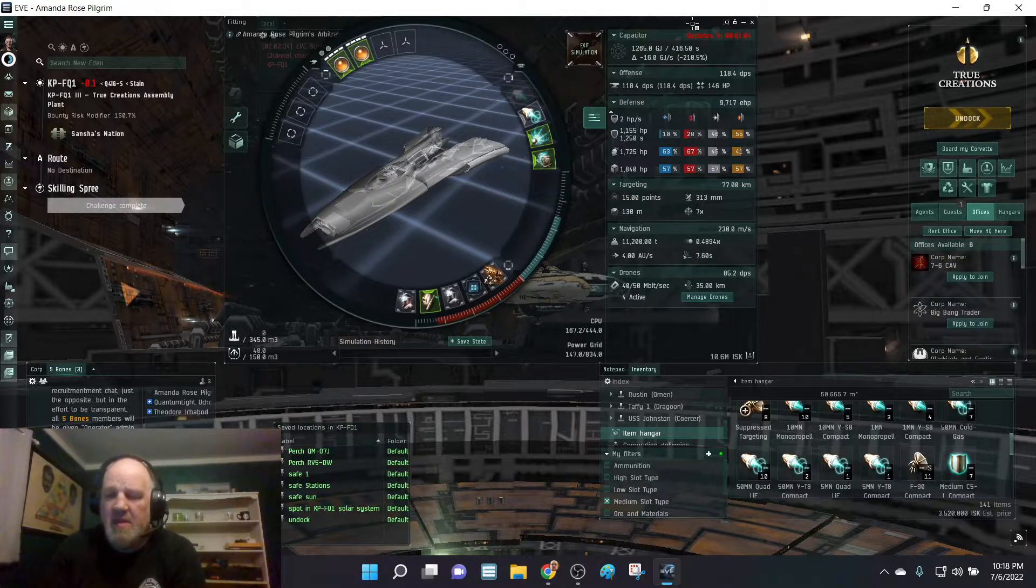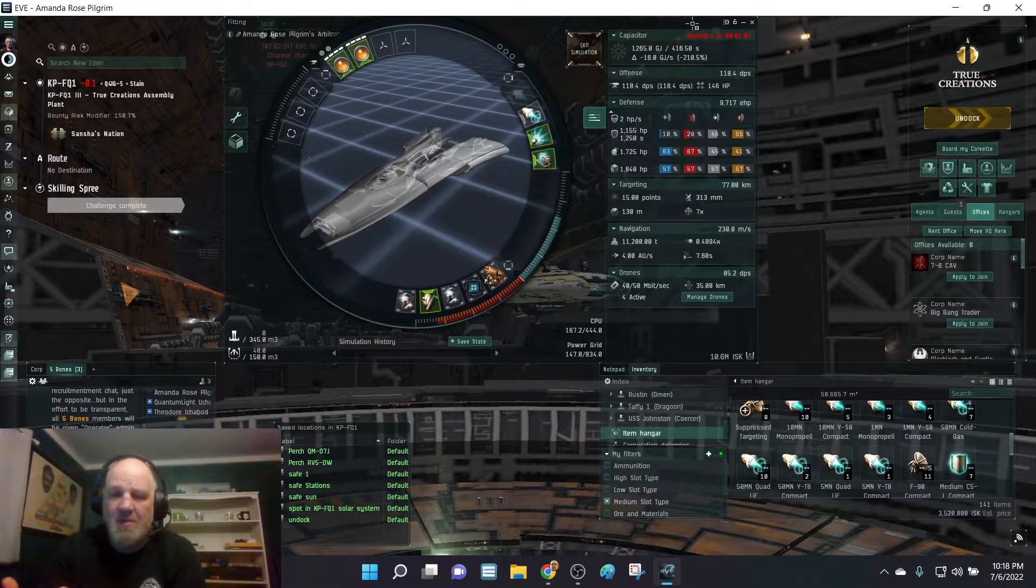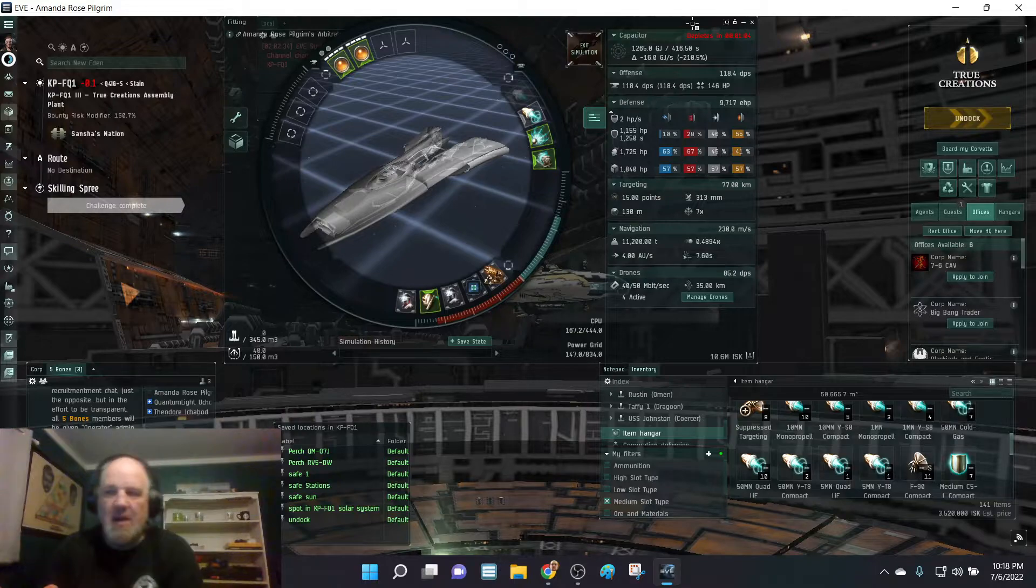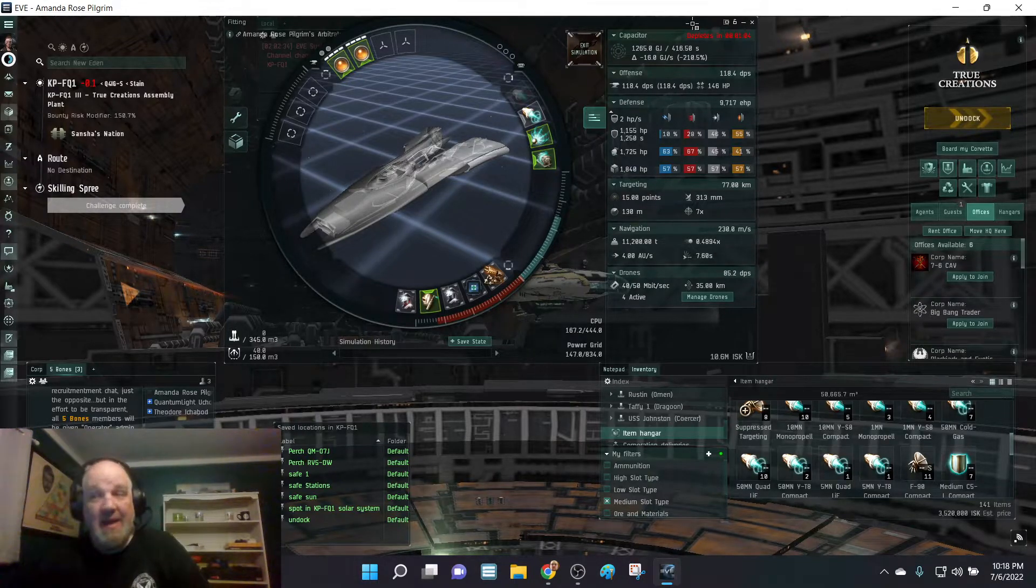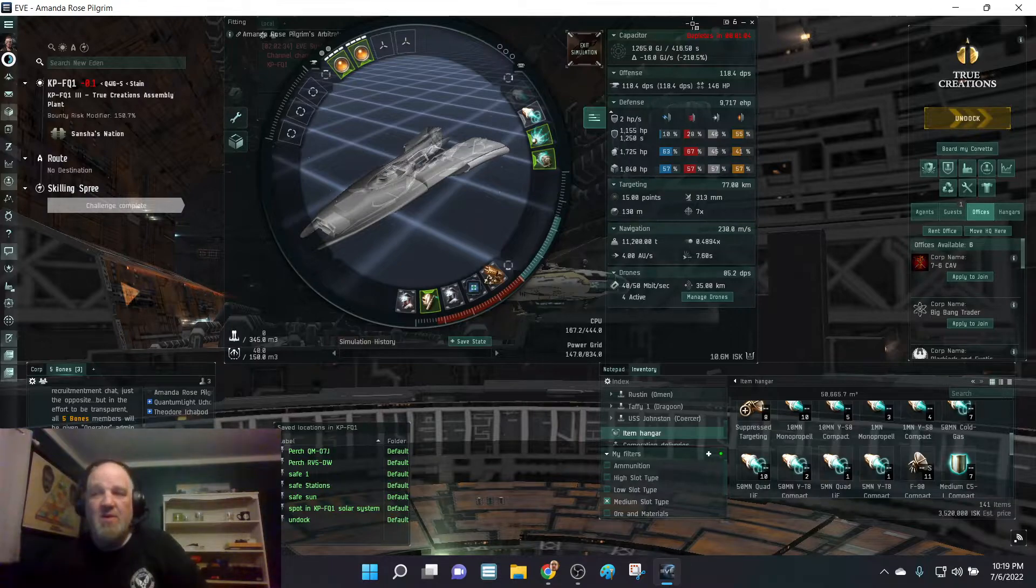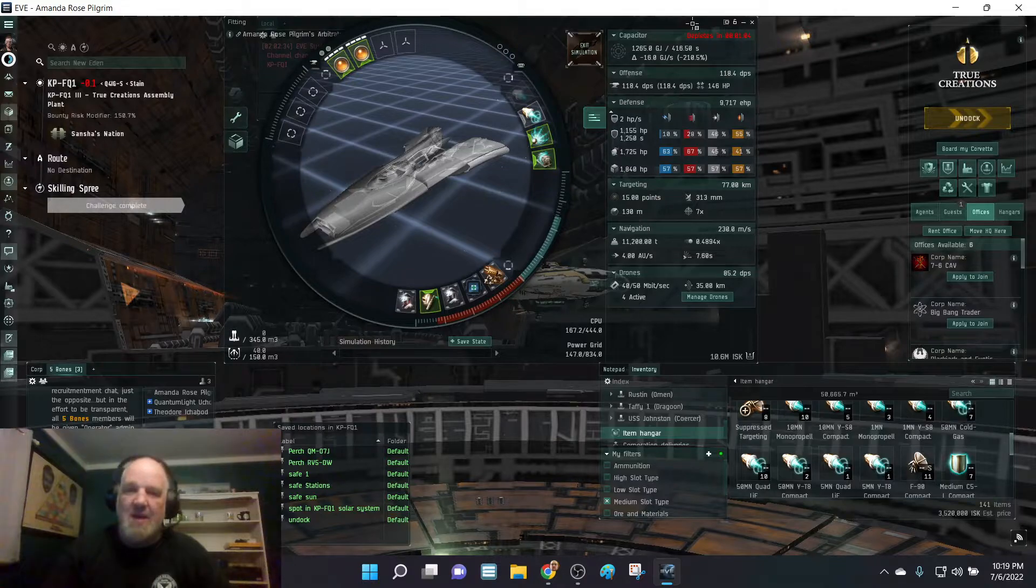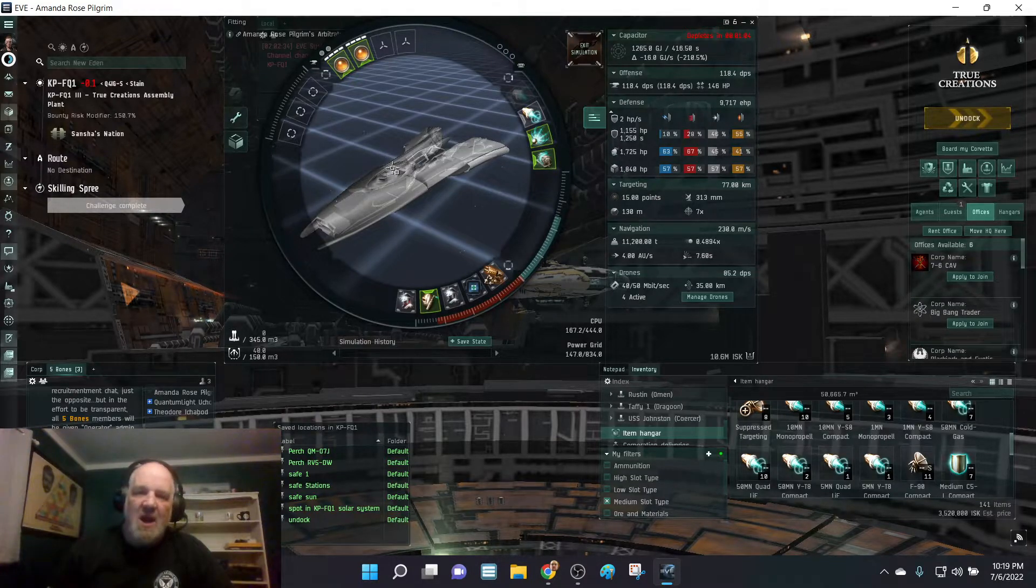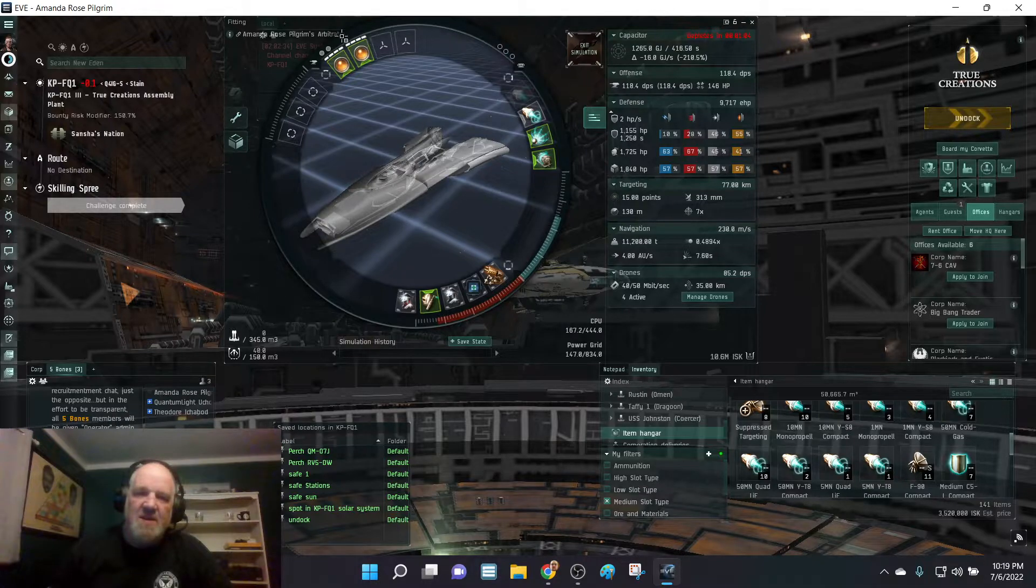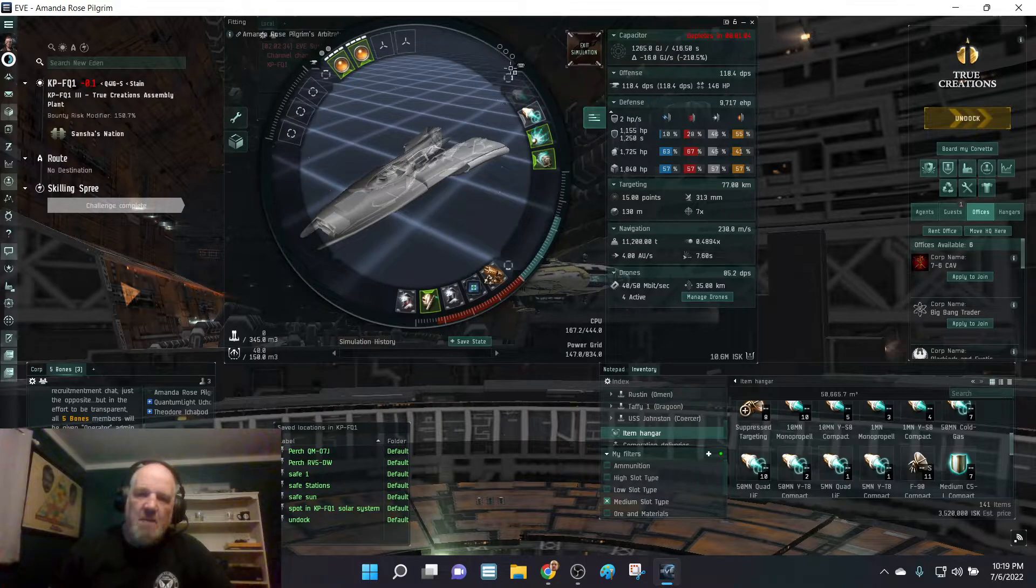The major bonus that this ship gives you are weapon disruption. Well, out here in Sansha Land in Stain, they don't drop any weapon disrupting items. So I'd either have to build them or buy them, and I can't buy any out here. So I'd have to get them, and I'm not saying I'm not going to do it. I'm saying it's slowing me down. That is one of its major bonuses.